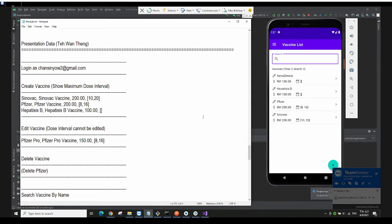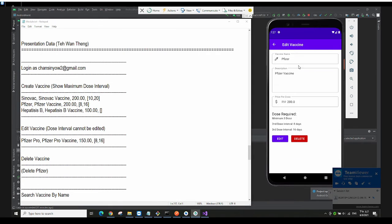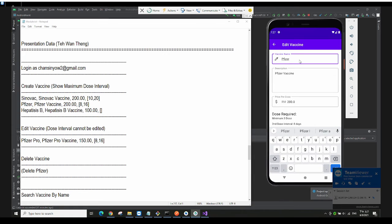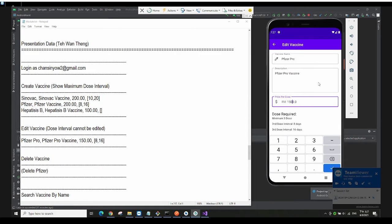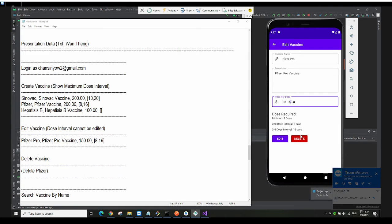You can also edit the vaccine. Let me click on Pfizer — I can edit the name to 'Pfizer Pro' and change the price to 150. Note that the dose interval cannot be edited, because if a customer has already booked this vaccine and you suddenly edit the dose interval, that doesn't make sense. So we don't allow the dose interval to be edited.